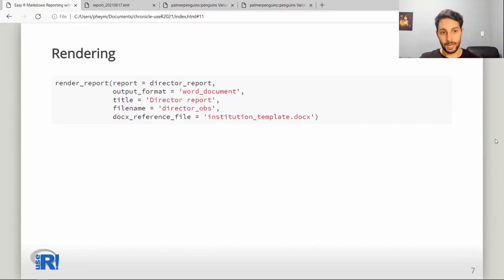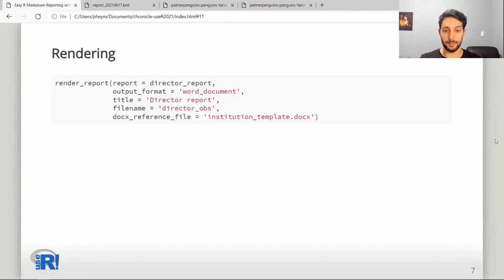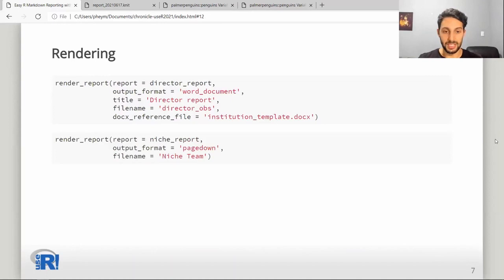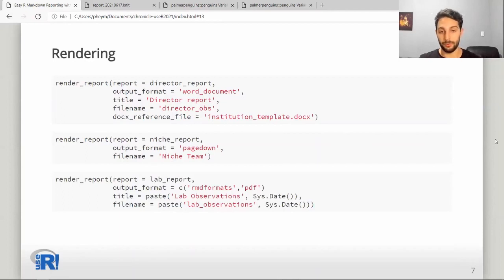For example, we have a report for our director who loves using the commenting tool in Microsoft Word, so let's give her a Word document. We can even specify that it should use our institutional template to keep things consistent. Then we might have another niche report for a specialist team, and finally we can have our own internal report.